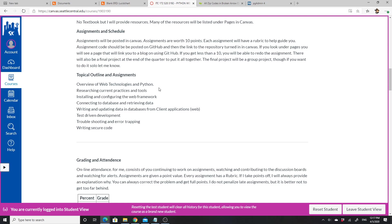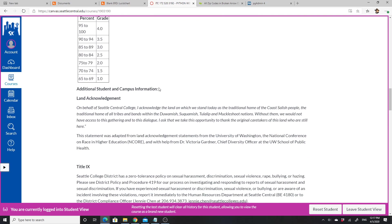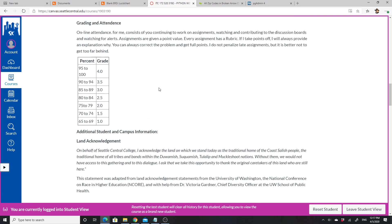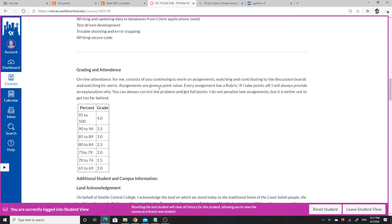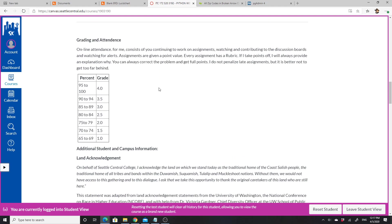Here are the grading lists again—assignments are given a point value, every assignment has a rubric, and you can always correct the problem and get full points.